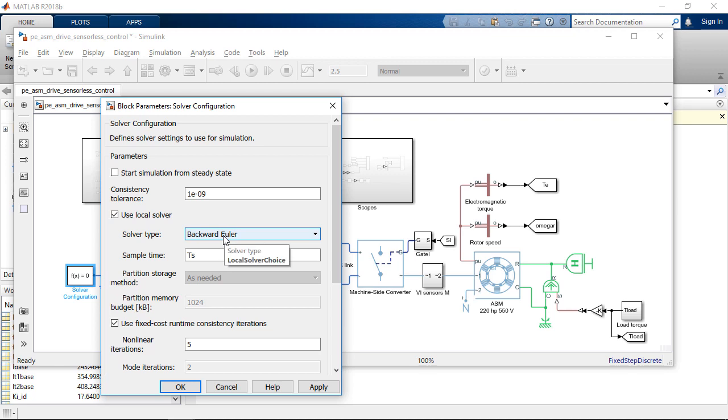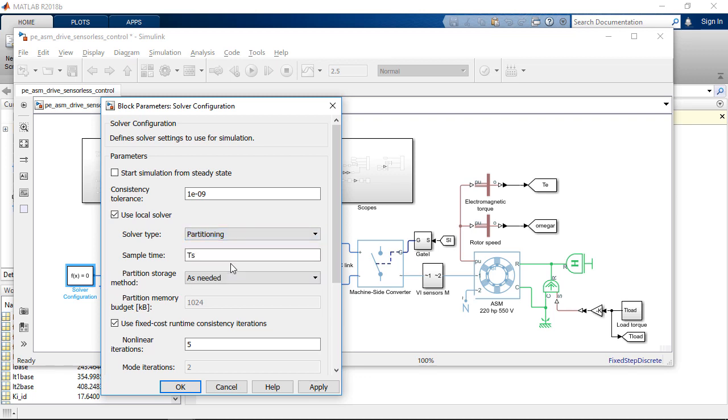And in the local solver, we can choose Backward Euler. This will give us accurate results, but sometimes it's not as fast as we want. So, as a trade-off, we shall consider the partitioning solver, which is faster but can be used in any model.